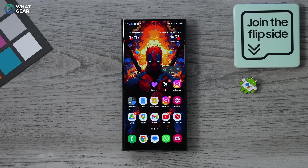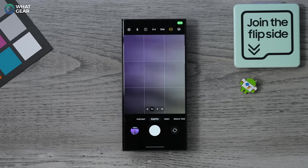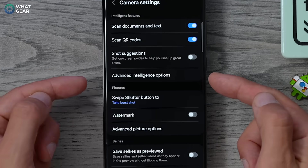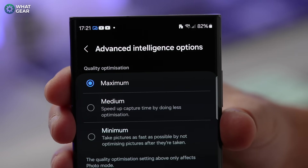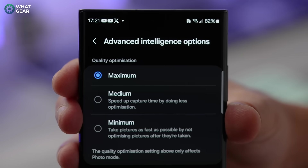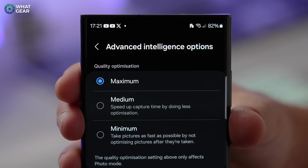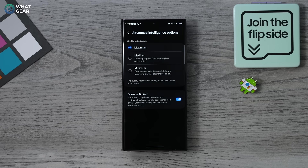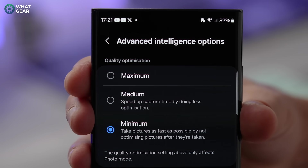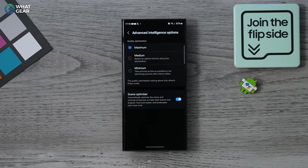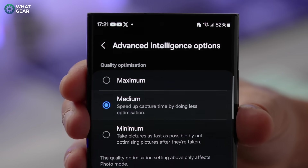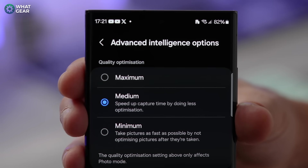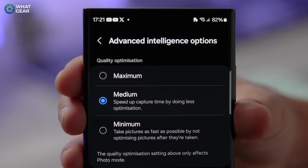This next one is instrumental for shooting in different scenarios. Go to the camera app, go to photos, hit the settings in the top left corner, and you'll see the new Advanced Intelligence Options with three choices. For optimal quality when there aren't many moving subjects, choose Maximum. If you're shooting fast-moving moments like sports or motorsports, set it to Minimum to speed up the shutter. The Medium setting is the all-rounder — photos are captured faster by using less image processing than Maximum. Use these settings wisely according to your scenario.